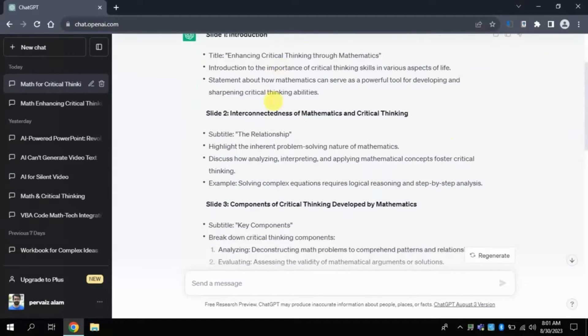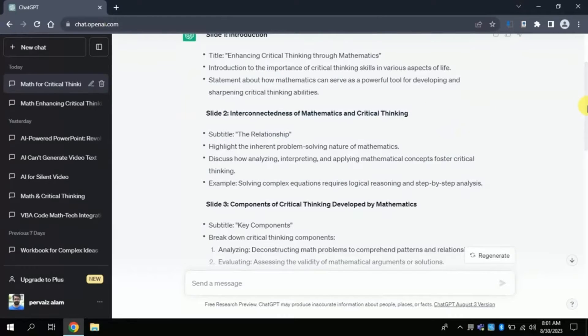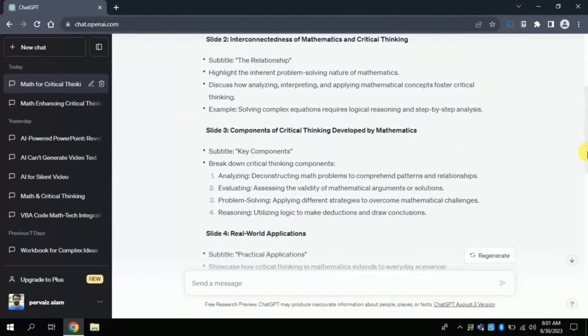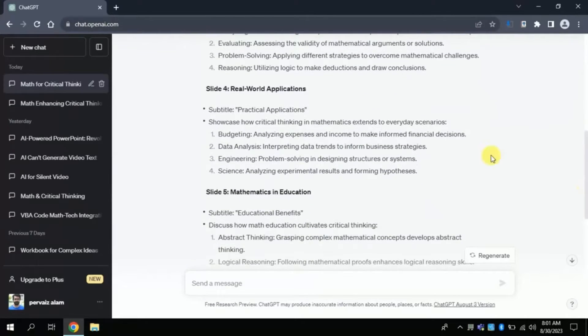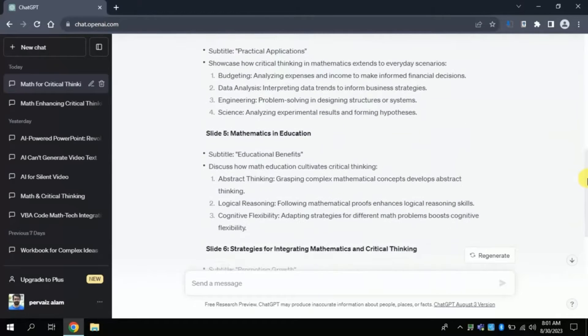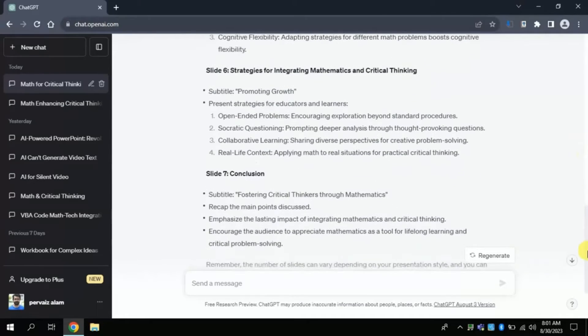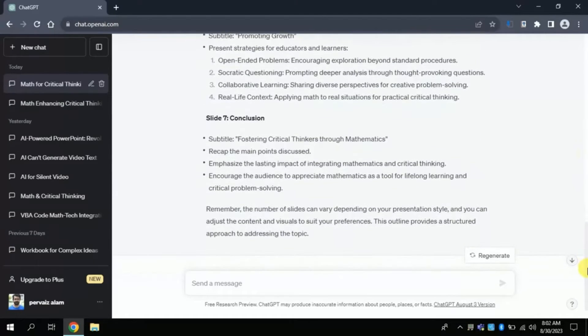The very first slide is about Introduction and Title would be Enhancing Critical Thinking Through Mathematics. You can see the text which we can include in our slides. Likewise, slide number 2 is about Interconnectedness of Mathematics and Critical Thinking.